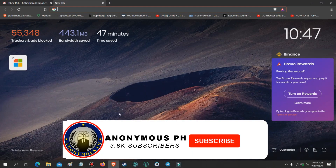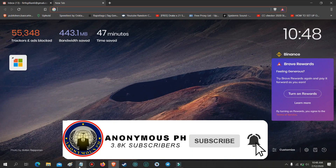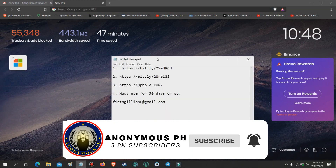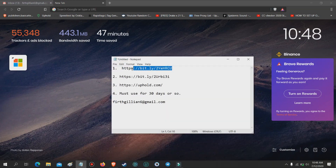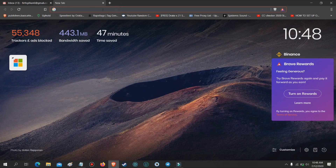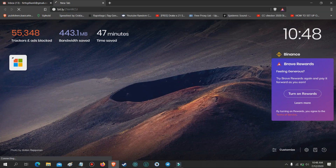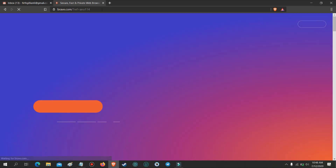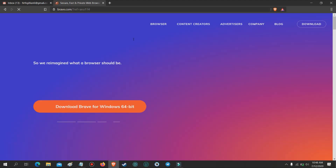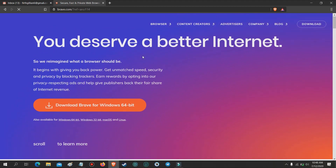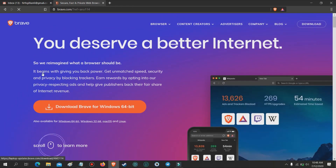Hello again guys. Today I will be showing you how to set up Brave Browser Rewards. First thing to do is to install the Brave Browser on your desktop or cell phone. I will provide the download link in the description down below. Open the link on the browser and click the download Brave button. After downloading, install the Brave Browser.